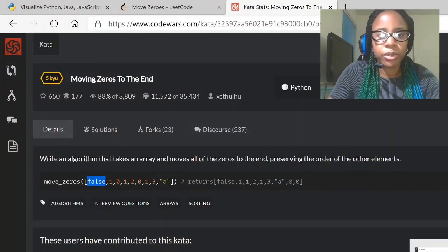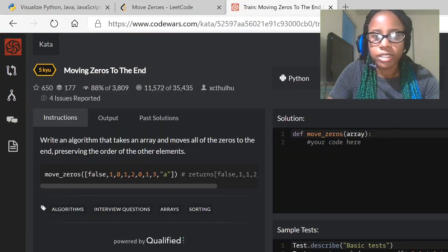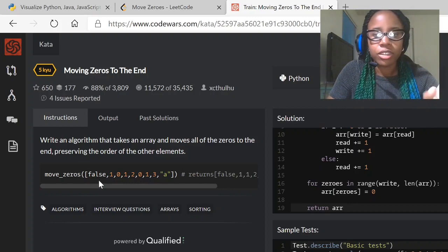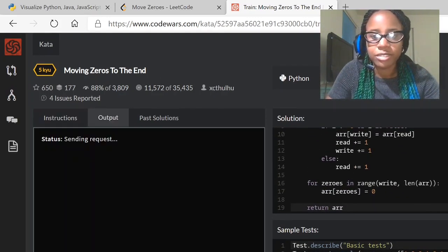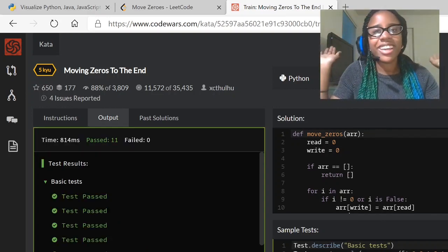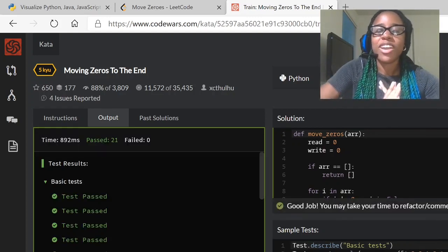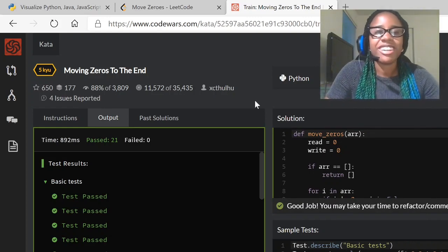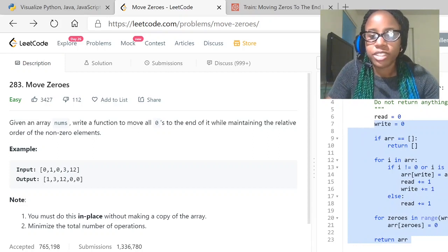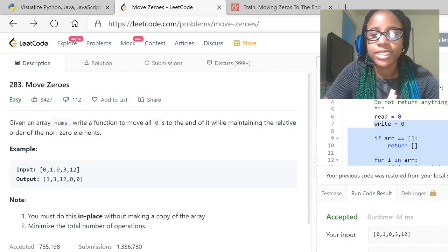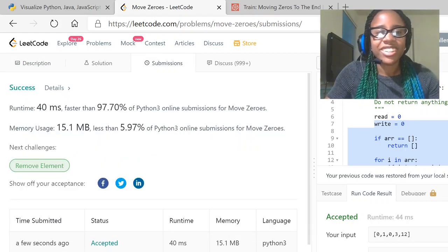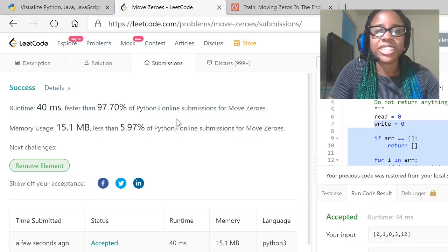I'm going to copy this code and paste it into CodeWars, where it wants to move all of the zeros only — and not the falses. Let's just test it. Yay, it passed! And then attempt — it's faster than 97% of Python 3. We killed it! Then I'm going to run the same code in LeetCode and submit it to see if it passes.